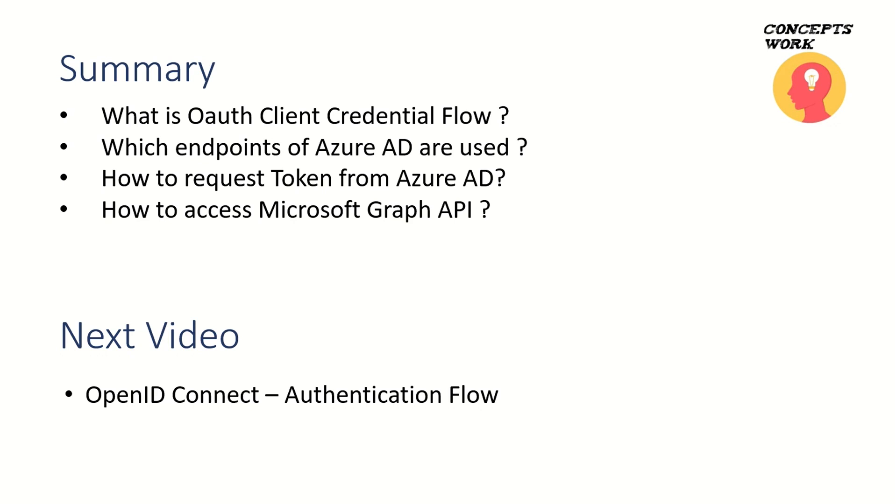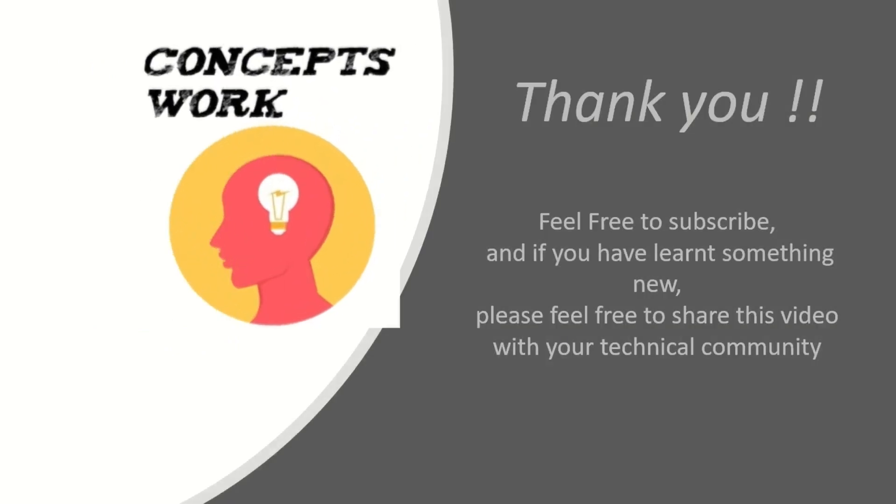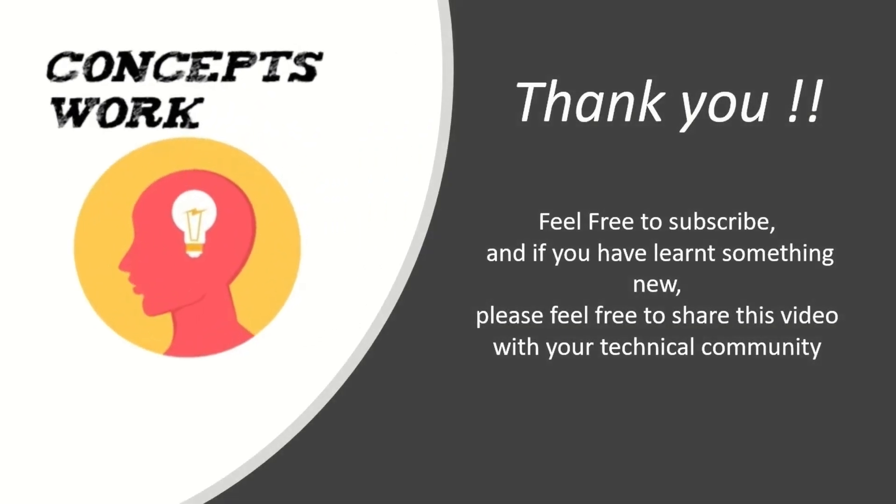In the next video, we will be talking about OpenID Connect. If you guys have learned something new, please feel free to subscribe. And if you think our channel is helping you to learn more, please share this with your technical community. Thank you so much. Thanks for your time.